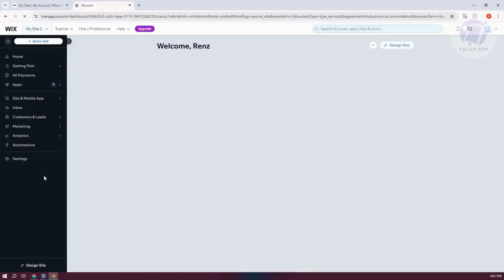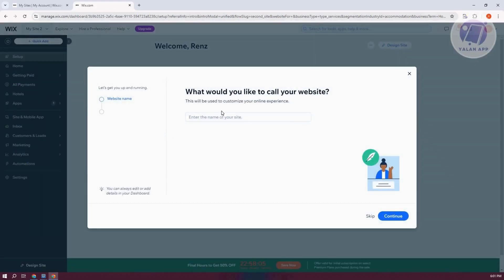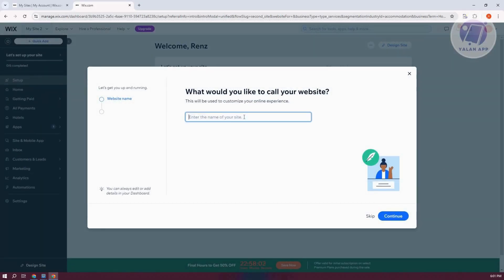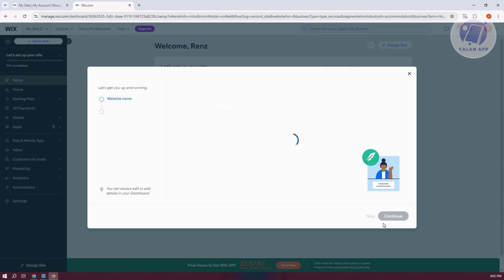Once you've done that, it's going to ask you a few things. So enter in the name of your site. For example, this is going to be My Hotel. Let's go and click on Continue.